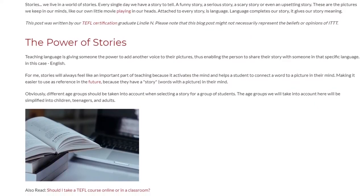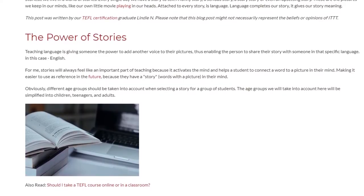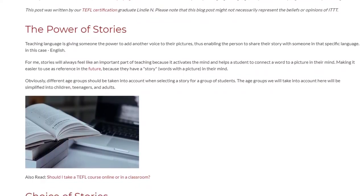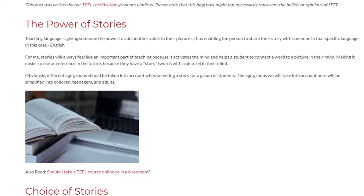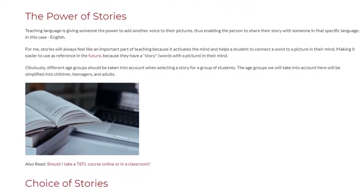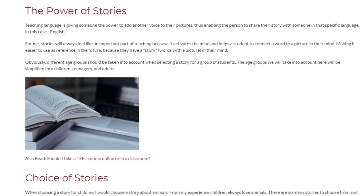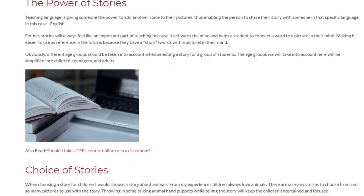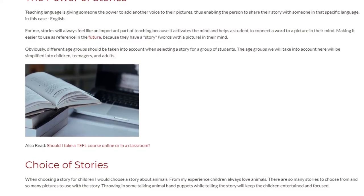Obviously, different age groups should be taken into account when selecting a story for a group of students. The age groups we will consider here are simplified into children, teenagers, and adults.